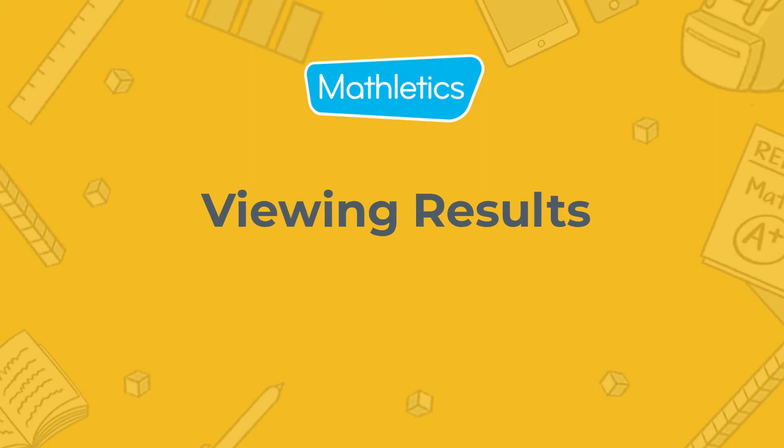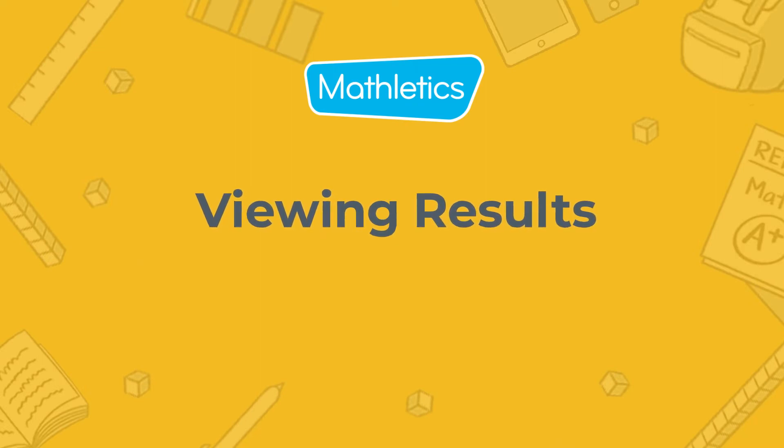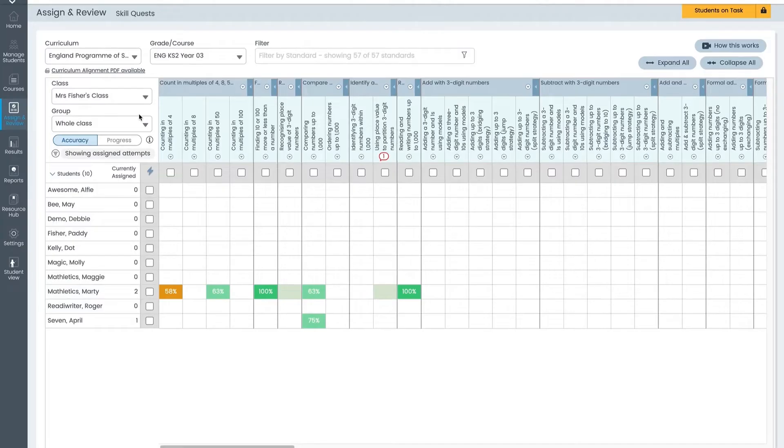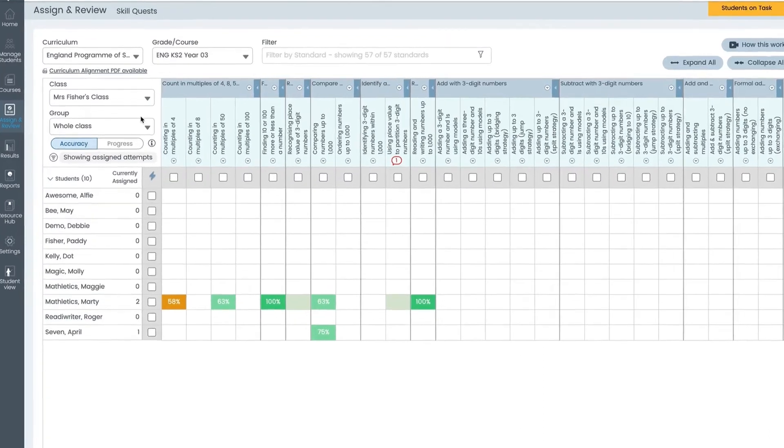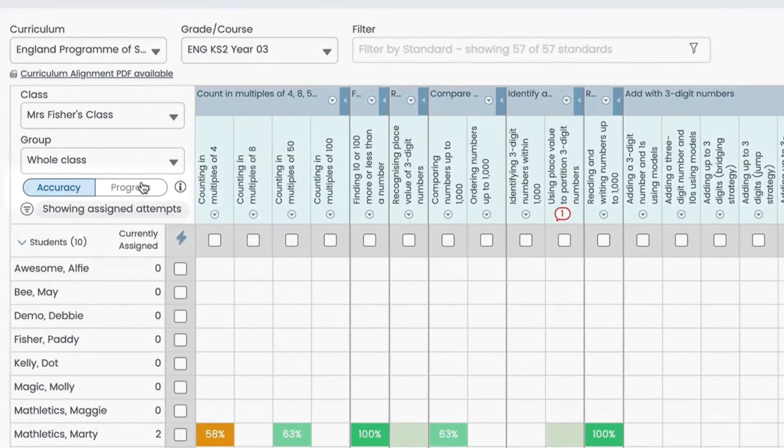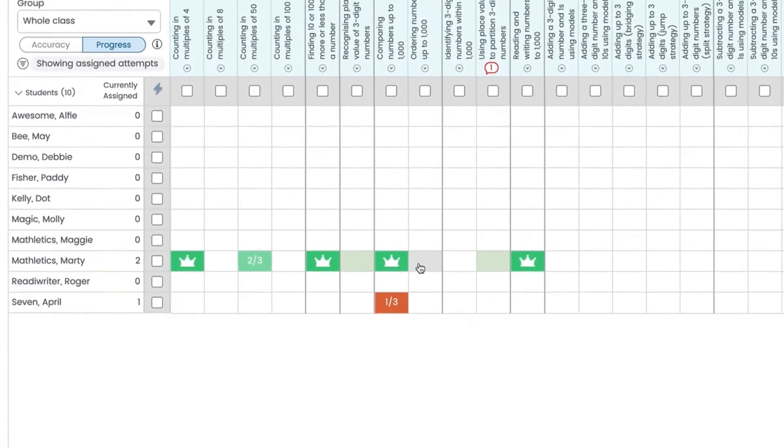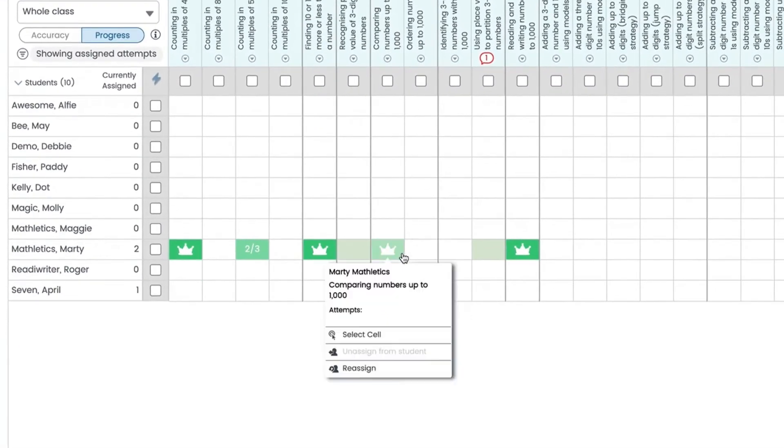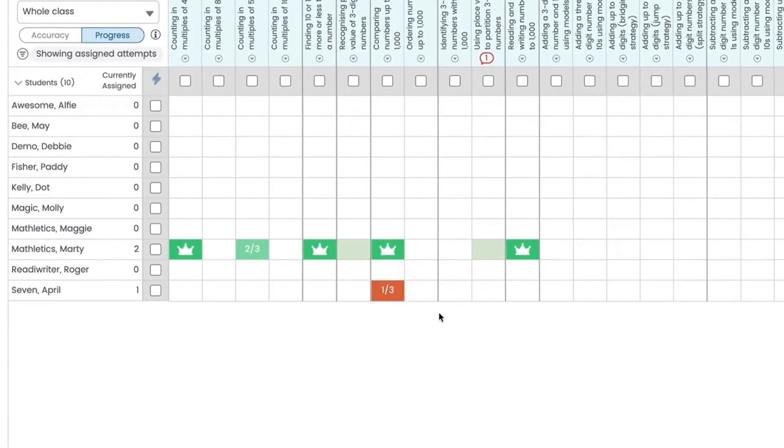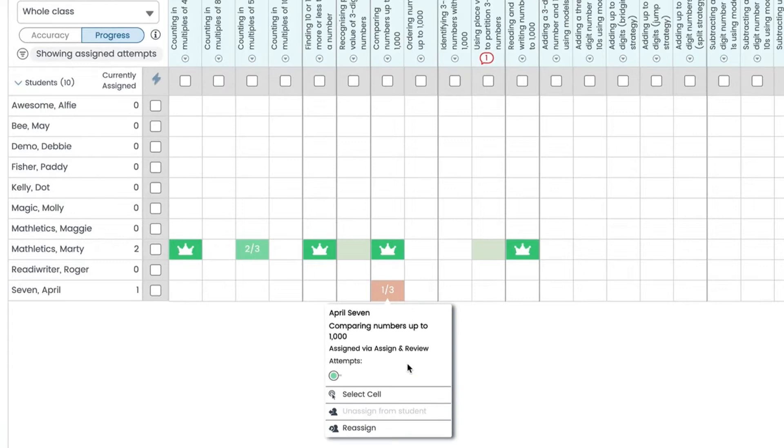As students complete the quests results drop into the grid in real time. You can view results in two ways. First we'll look at progress. Crowns represent mastery meaning the quest has been completed. These fractions represent the number of steps the student has completed so far.